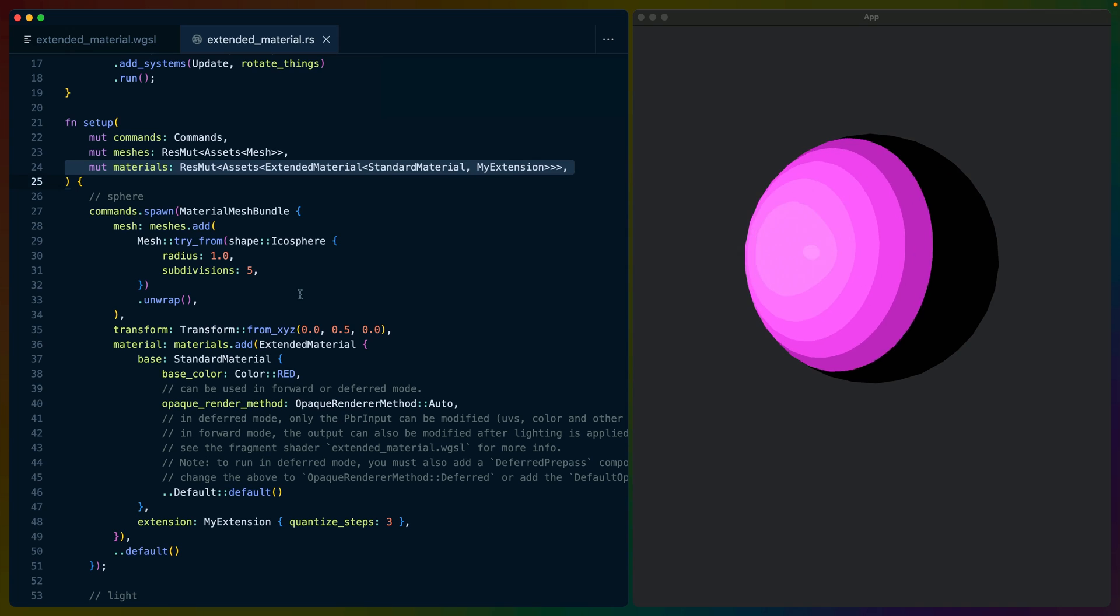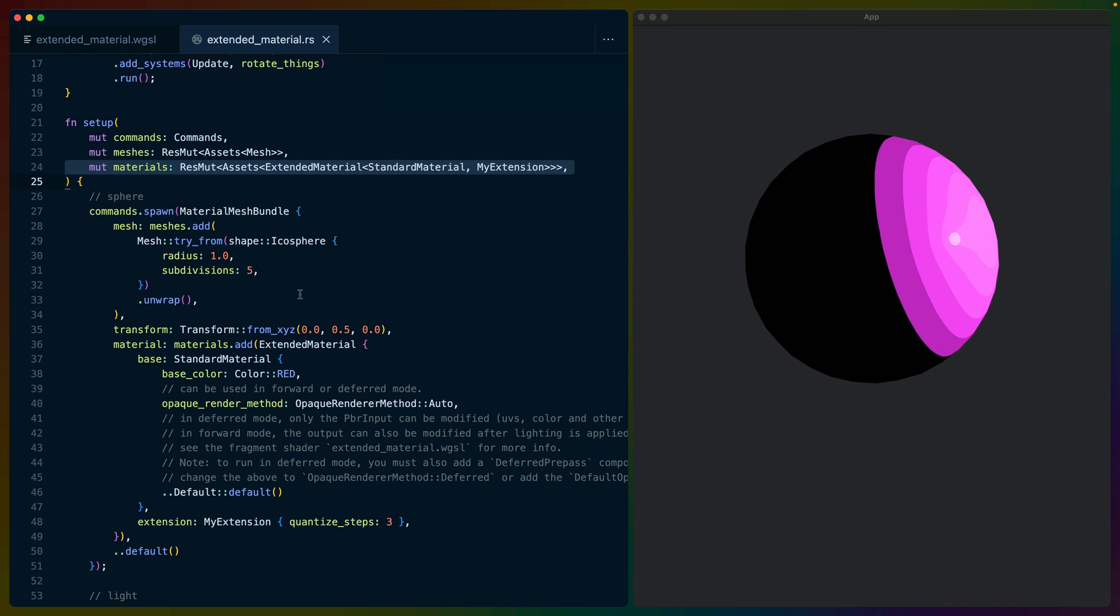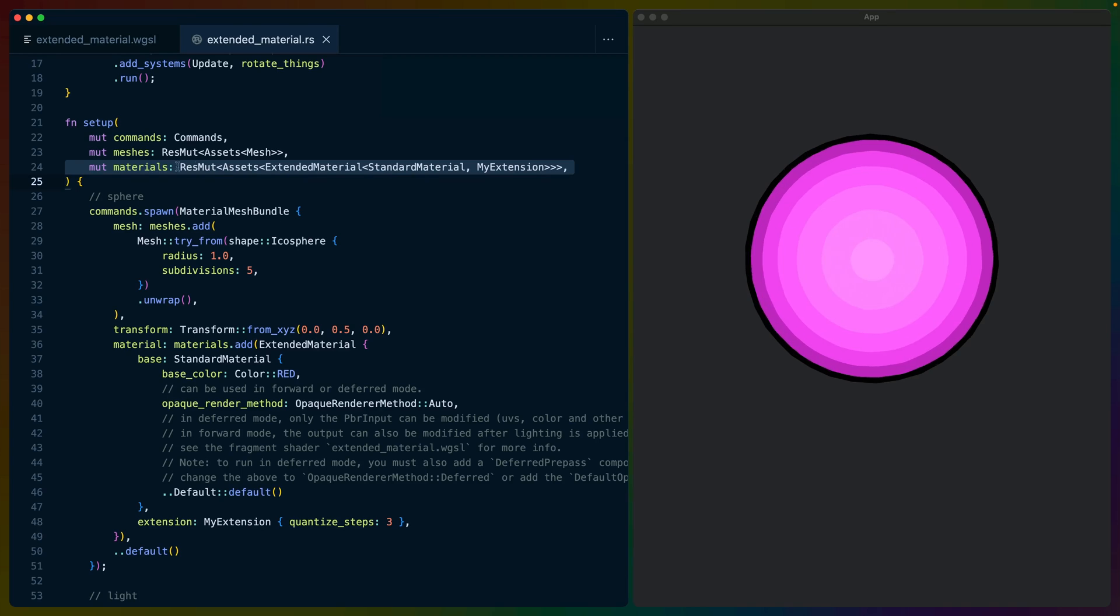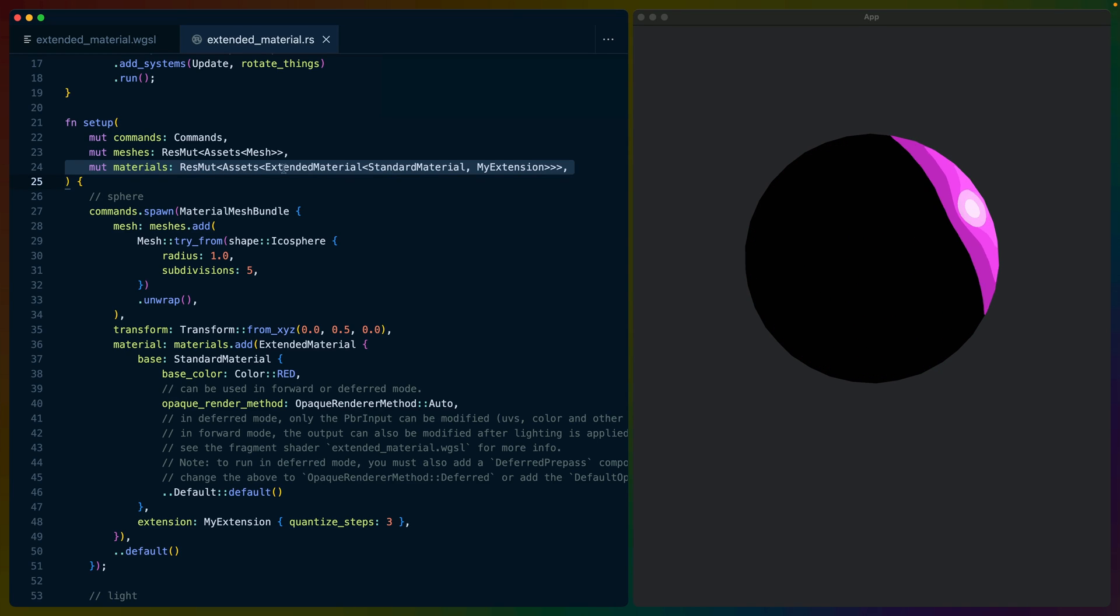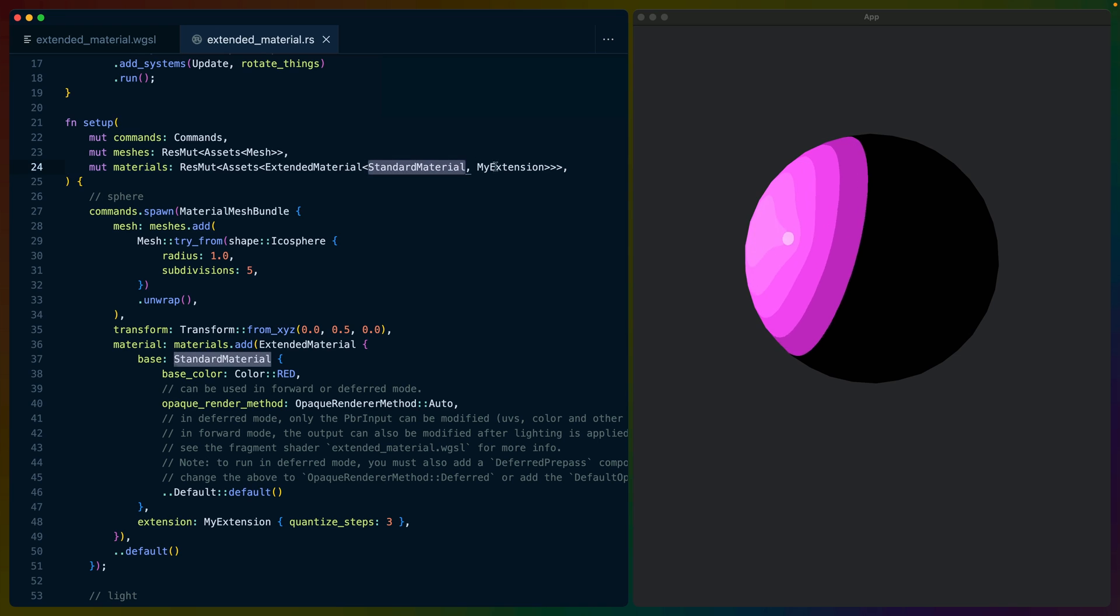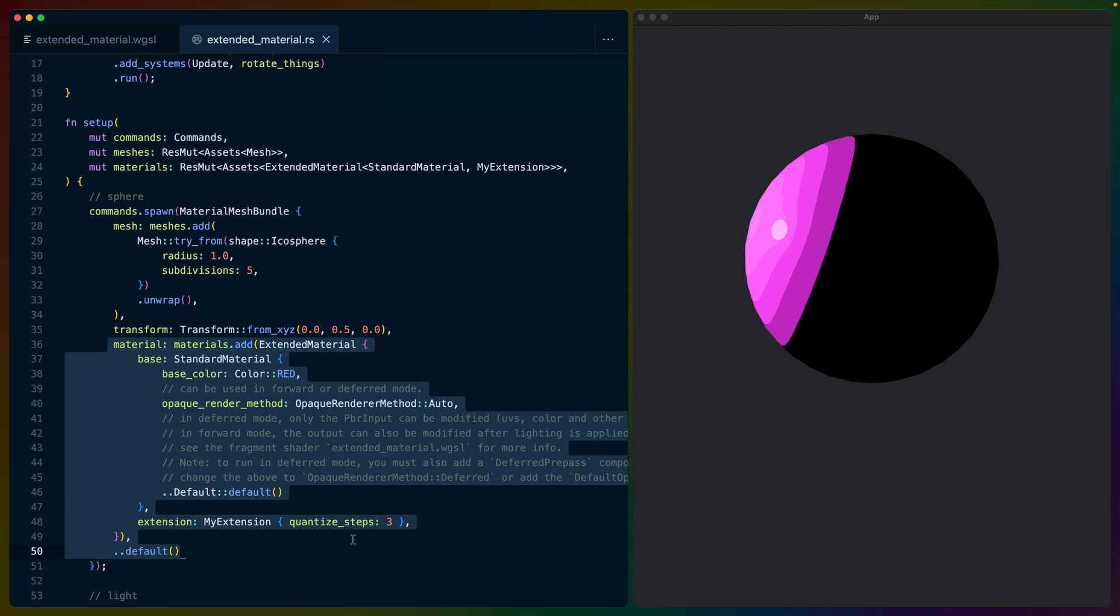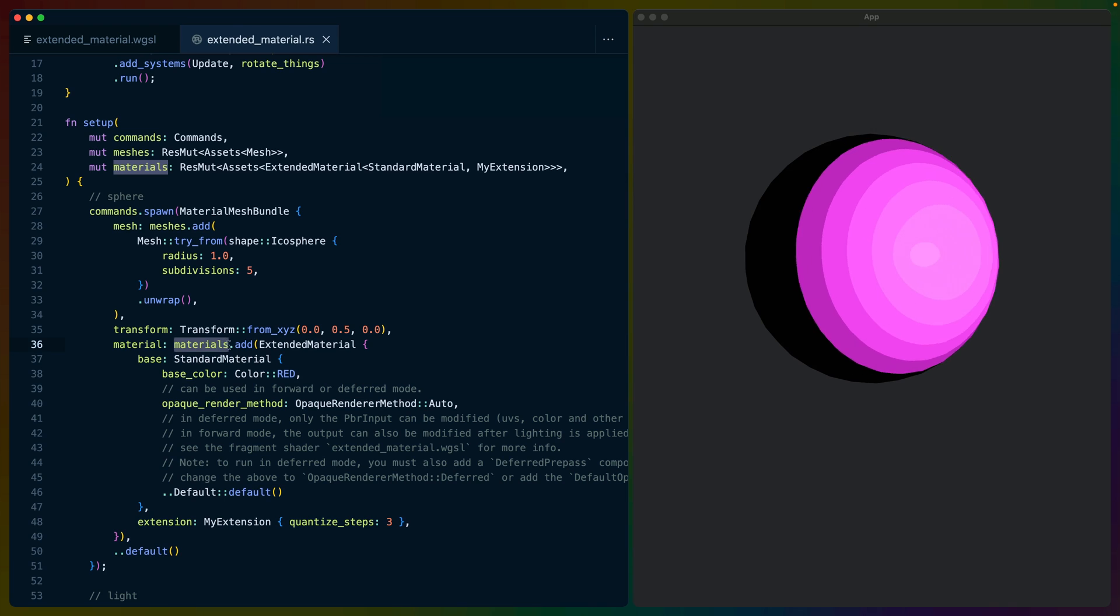If we scroll back up, we can see that making use of this extended material is basically the same as using any other material. Our query must get mutable access to the assets database for the extension and the material it's extending. And then when spawning in a mesh, we can apply the material and add it to the materials database.